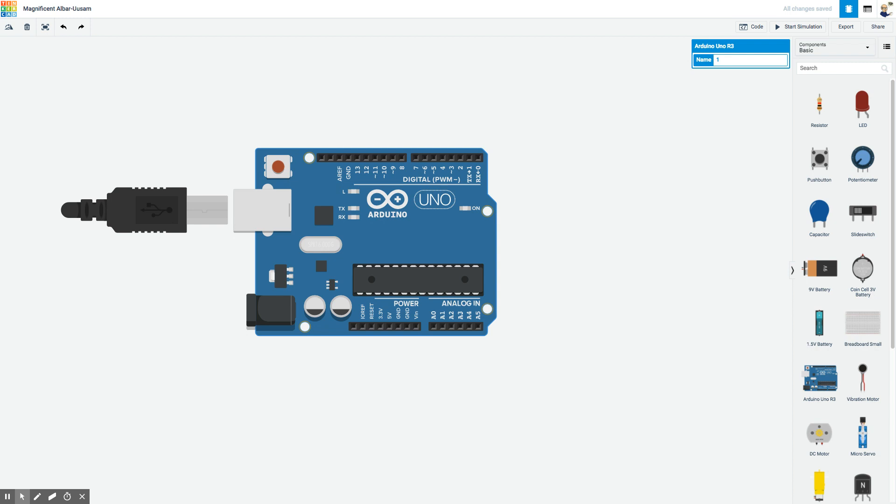One thing that can make Arduino seem a little overwhelming is the text-based coding you need to write to make the software do anything. The good news is that Tinkercad actually does some of that for you through block programming similar to Scratch or code.org.